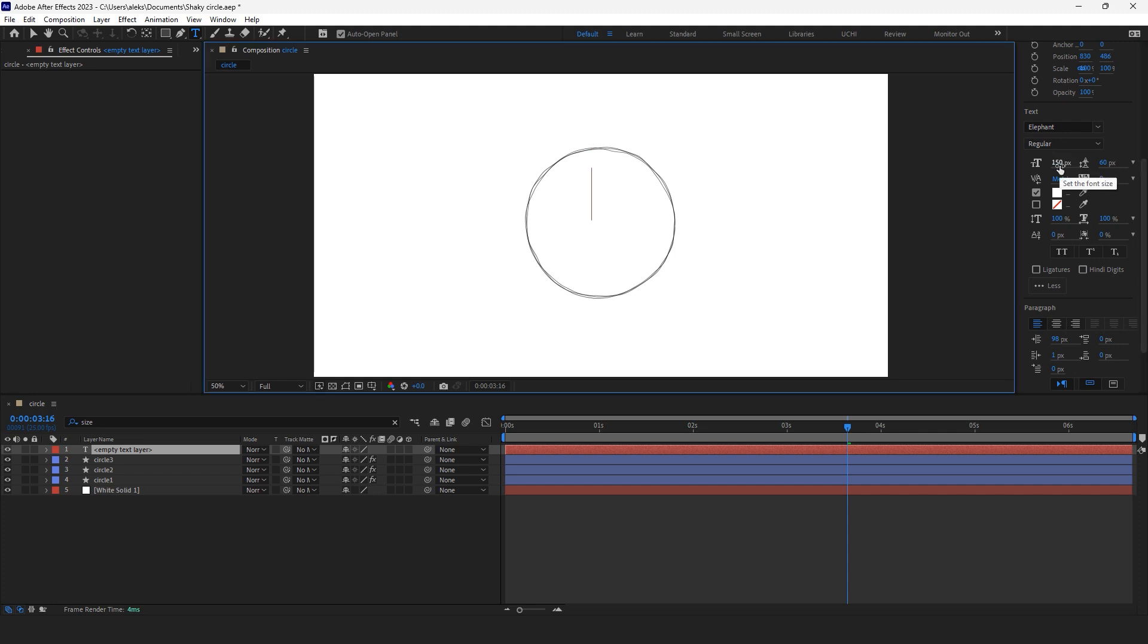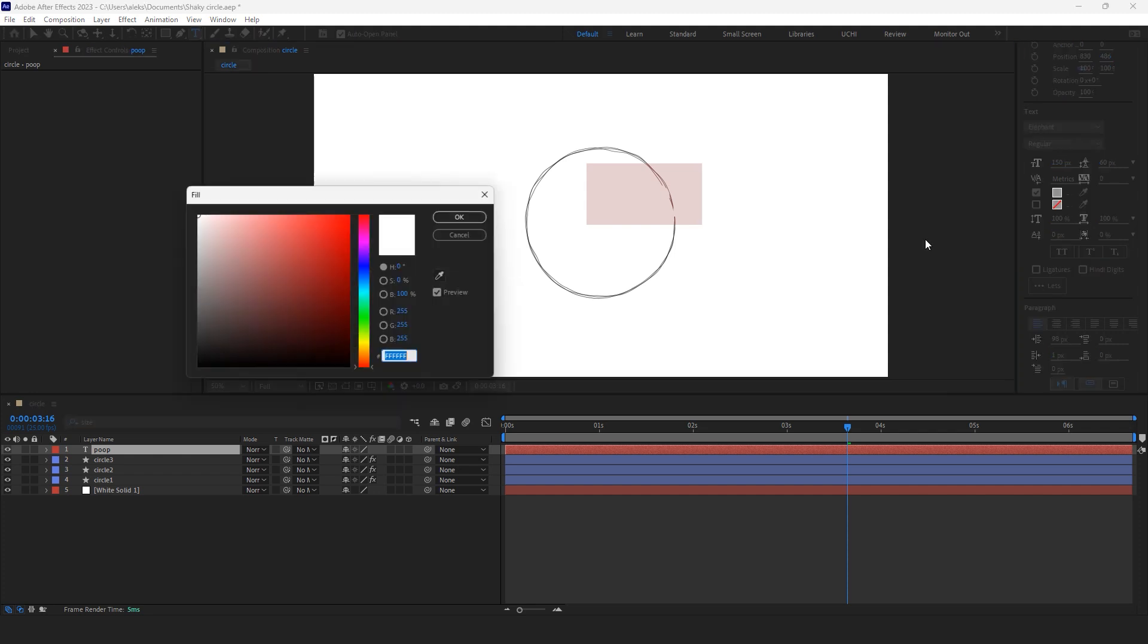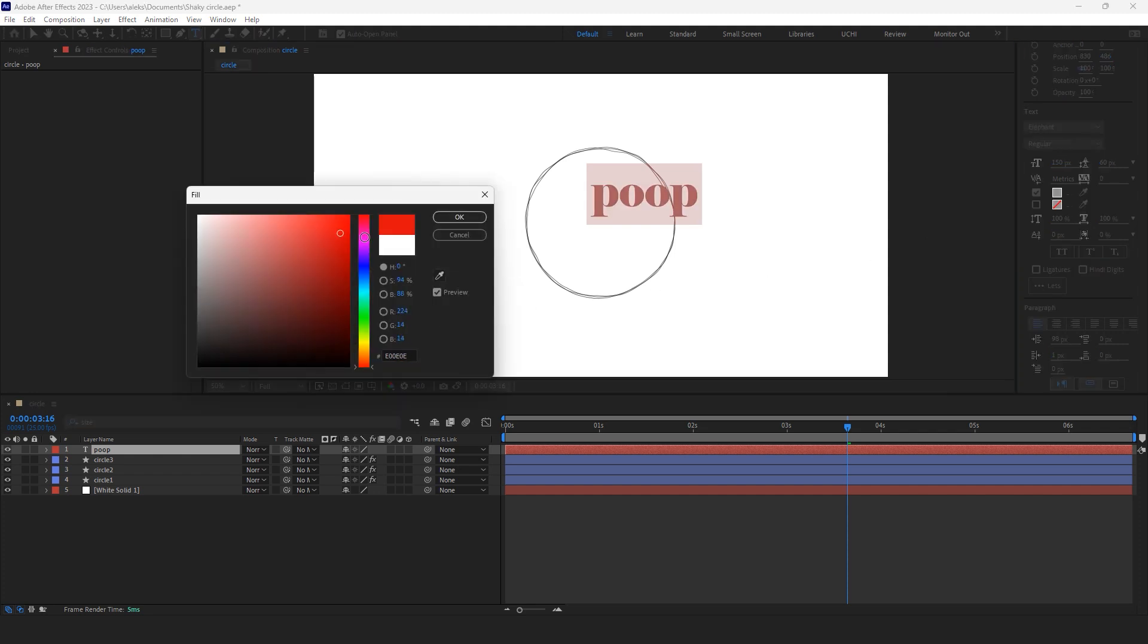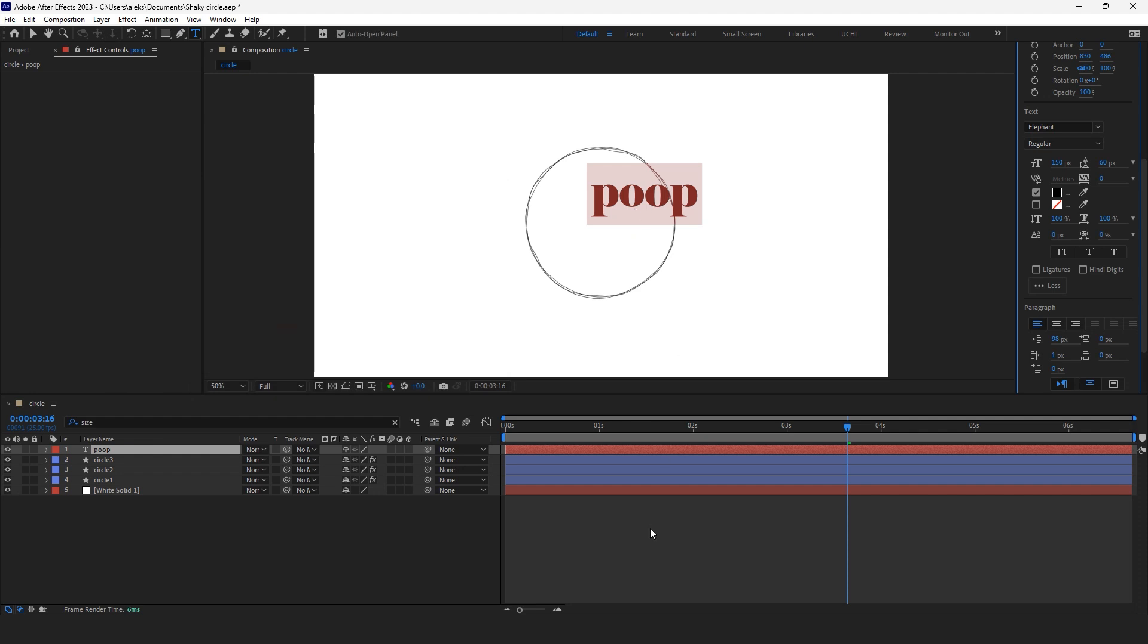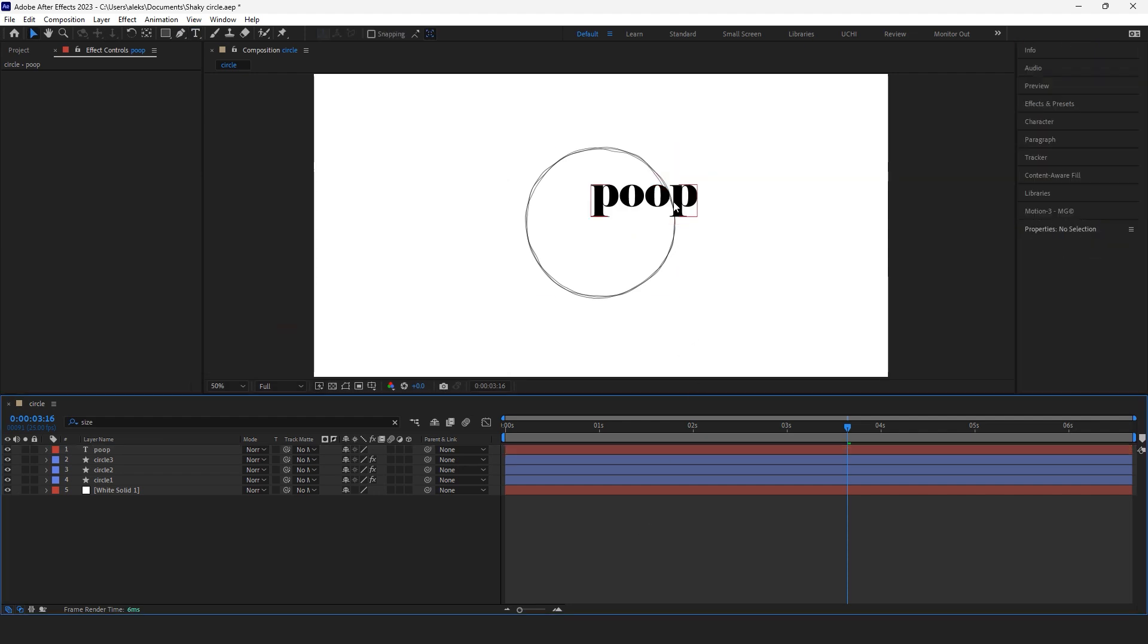Nobody sees my poop so I'm gonna make it something which is not white, make it black. Awesome, now everybody sees it.